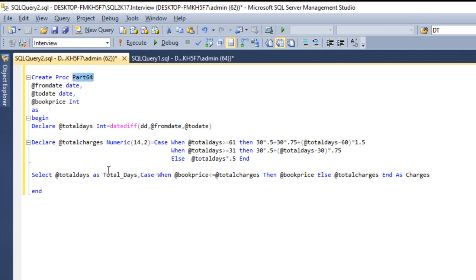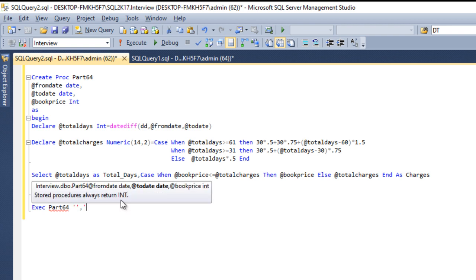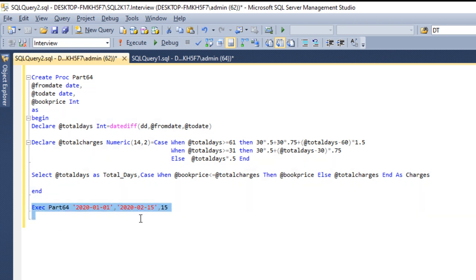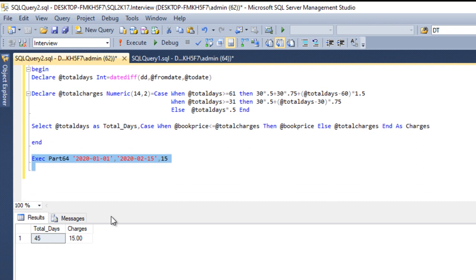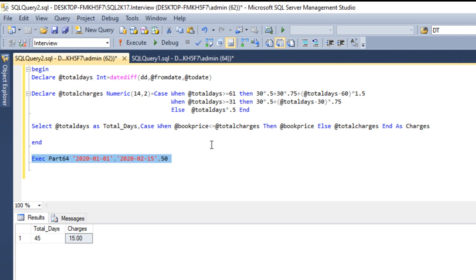Let me copy and execute the stored procedure to check the output. We write EXECUTE Part64 with three parameters: from date '20200101', to date '20200215', and book price 15. In the output, we can see total days is 45 and charges is 15. Now let me change the book price to 50 and execute again — this time we should see the calculated value of 26.25. And here we can see 26.25, so it is working fine as per our expectation.